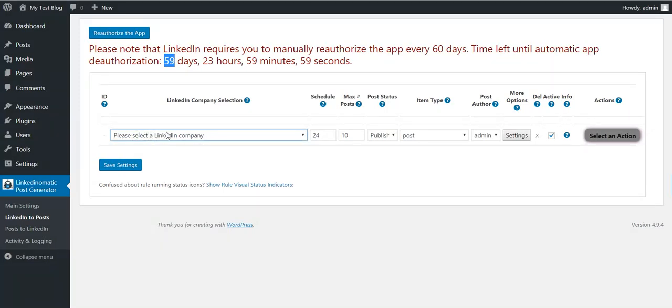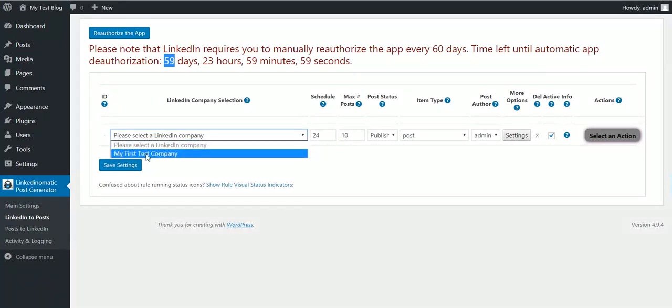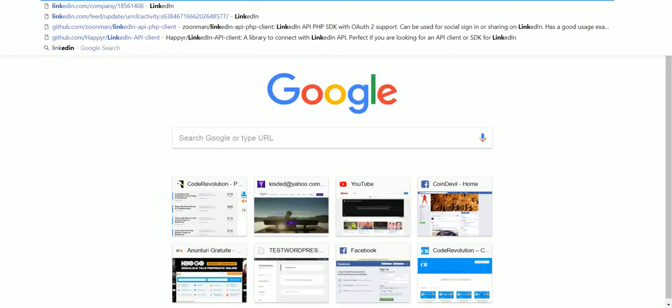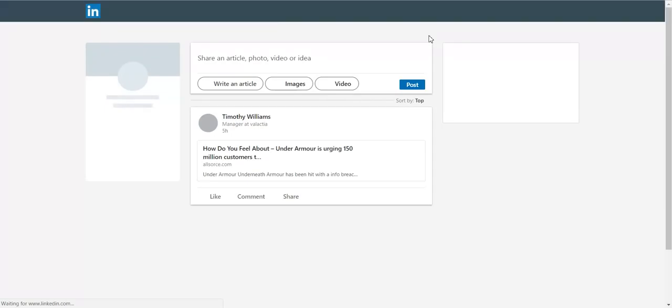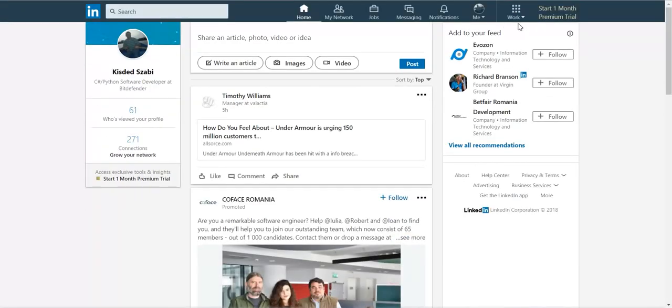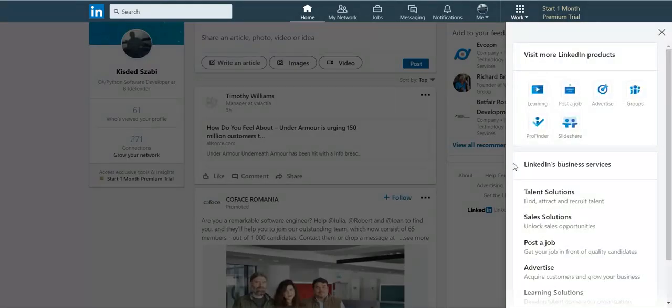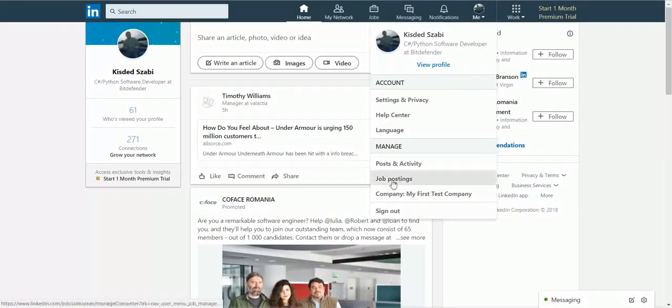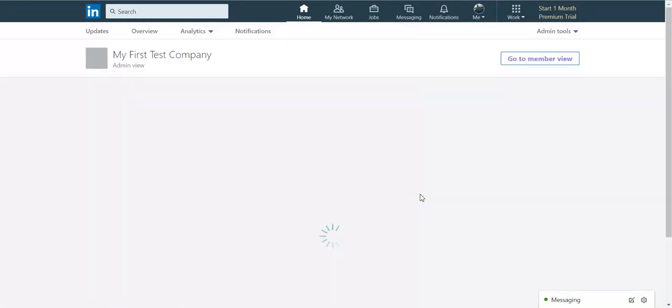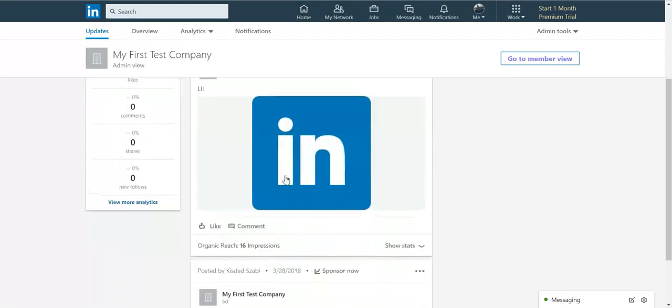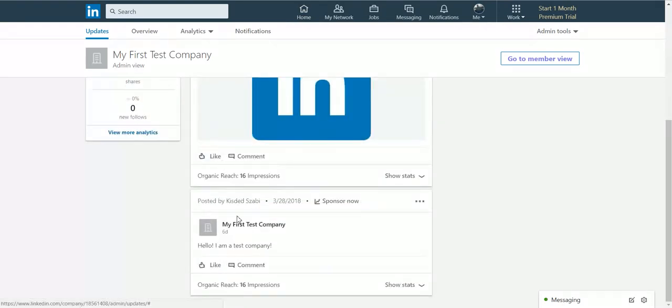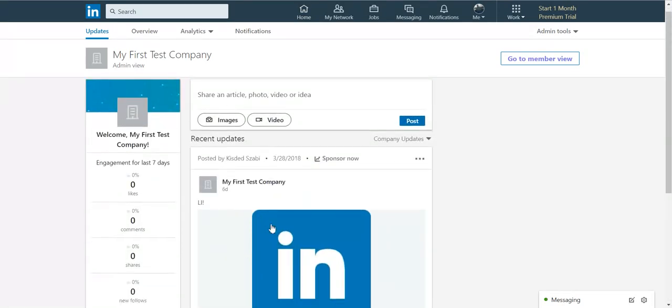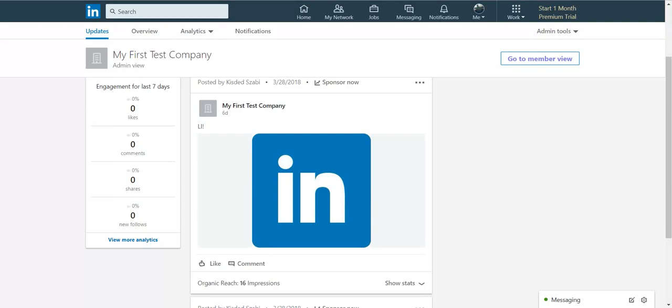To start importing posts from our company we can select here our company. Here will be listed only companies that we are administrator of. So if I go to my LinkedIn page we will see that I have a company, my first test company, with two test posts. This is a text post and this is an image post.